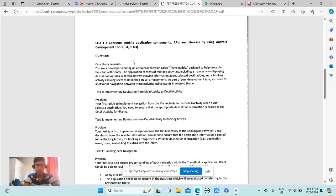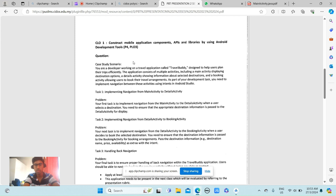I have been given a case study scenario where I am a developer working on a travel application called TravelBuddy, designed to help users plan their trips efficiently. The application consists of multiple activities including a main activity displaying destination options,